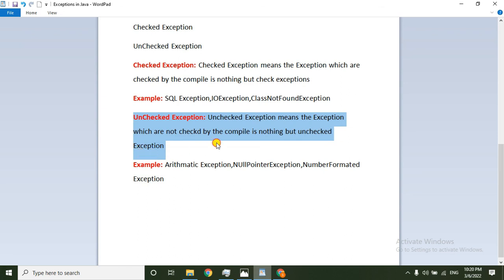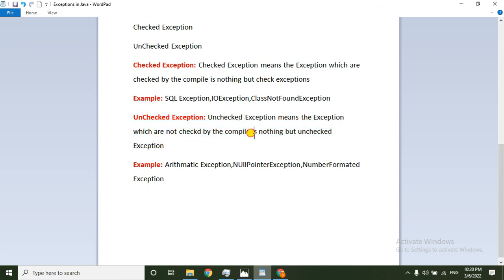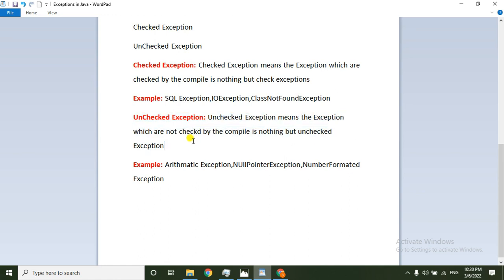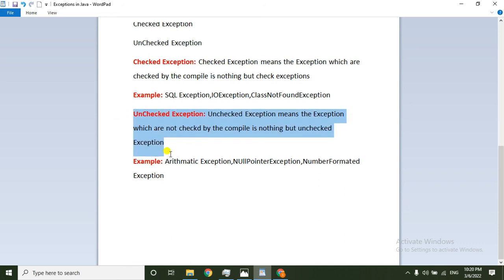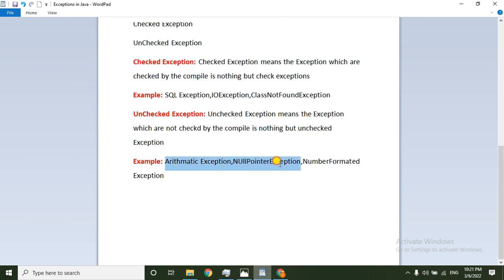The second type is the unchecked exception — the exception which is not checked by the compiler. Examples of unchecked exceptions include ArithmeticException, NullPointerException, and NumberFormatException. Friends, don't forget to subscribe to my channel. Thanks for watching this video.